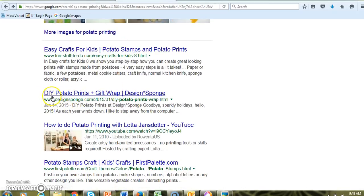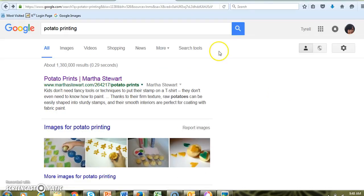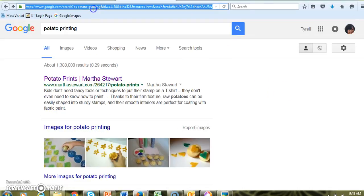DIY stands for 'do it yourself.' There's a result showing you how to make gift wrap — like wrapping paper — using potato printing. And here we have a YouTube video as well.